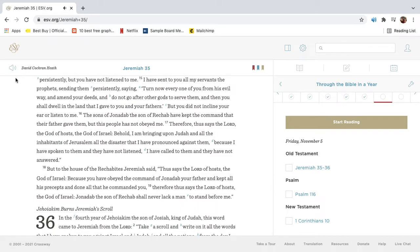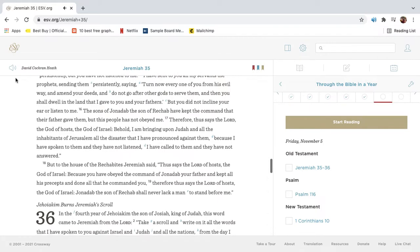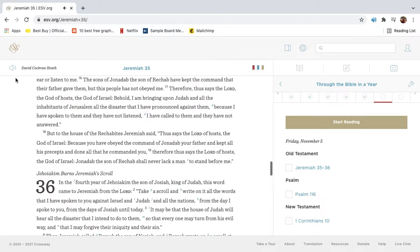Turn now every one of you from his evil way, and amend your deeds, and do not go after other gods to serve them, and then you shall dwell in the land that I gave to you and your fathers. But you did not incline your ear or listen to me. The sons of Jonadad the son of Rechab have kept the command that their father gave them, but this people has not obeyed me.